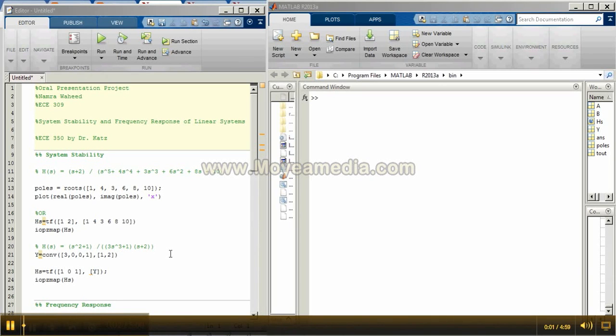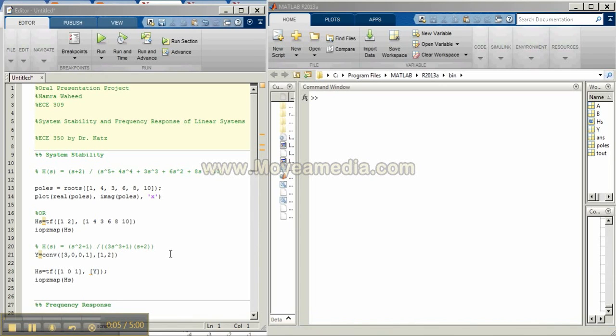This is Namra Waheed. Today I will be showing you how to find system stability and frequency response using MATLAB with different techniques.